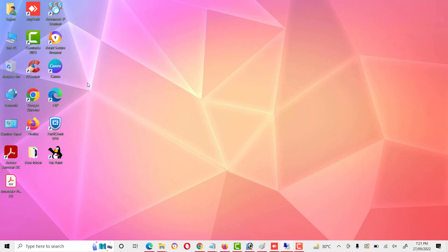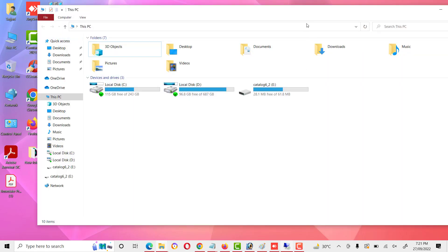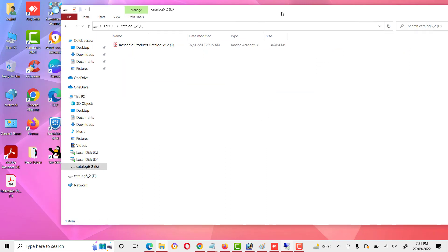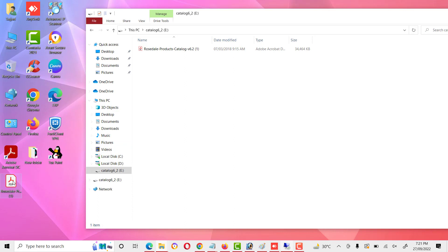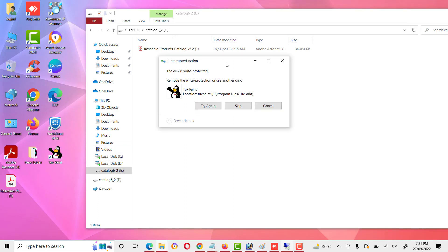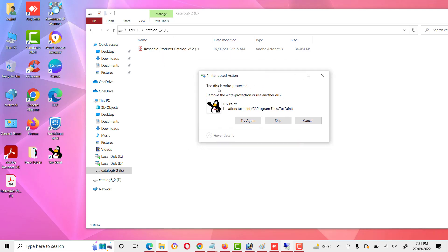Hello friends, welcome to my YouTube channel. Today we will discuss how to remove write protection on a disk. First of all, we will open our drive and see that when we paste anything, it shows the message: the disk is write protected, and we cannot paste anything.